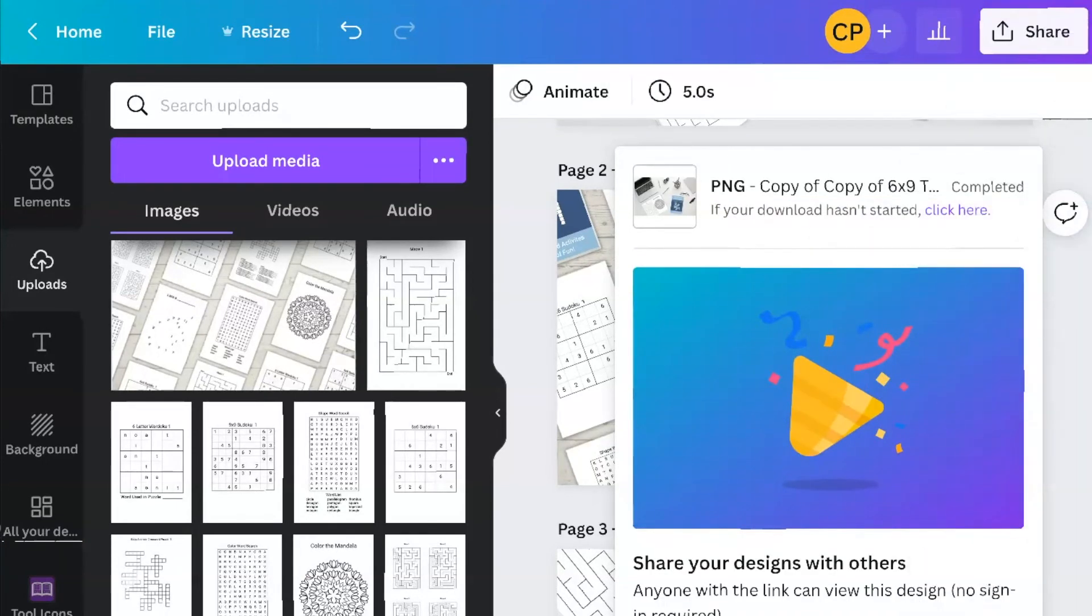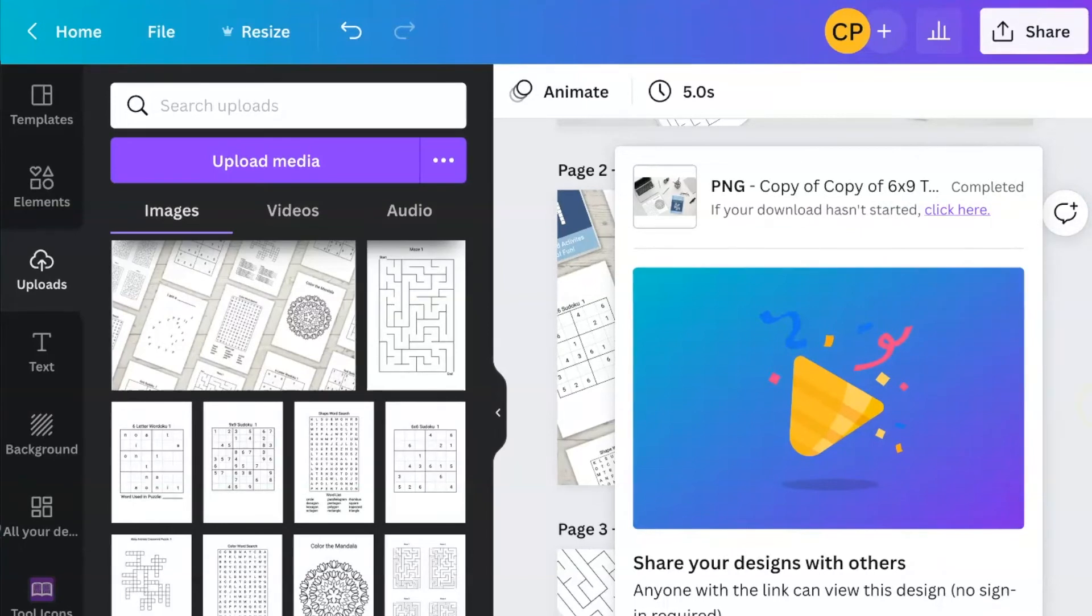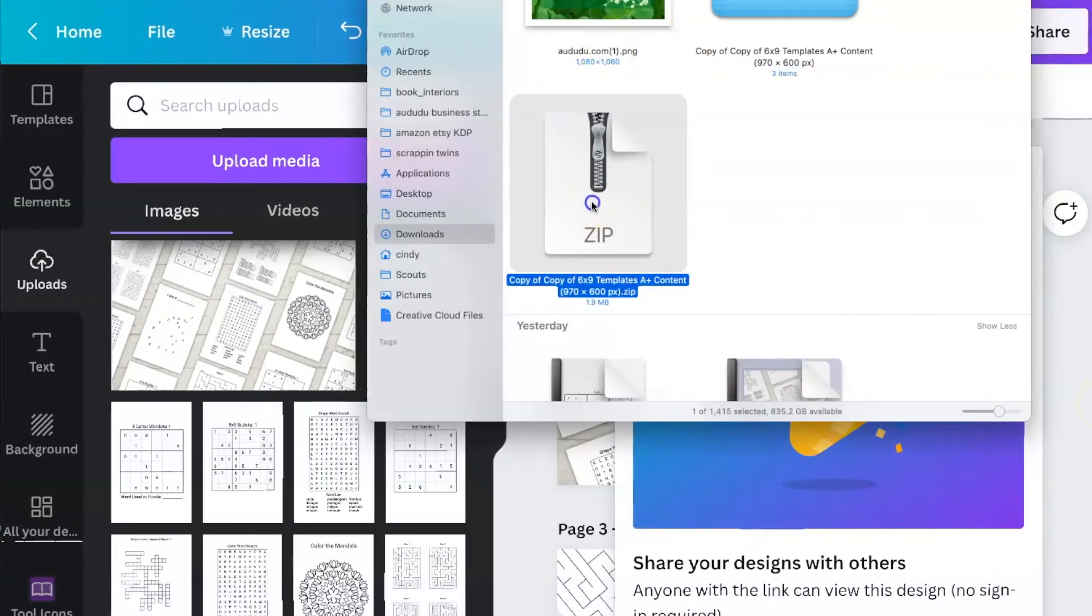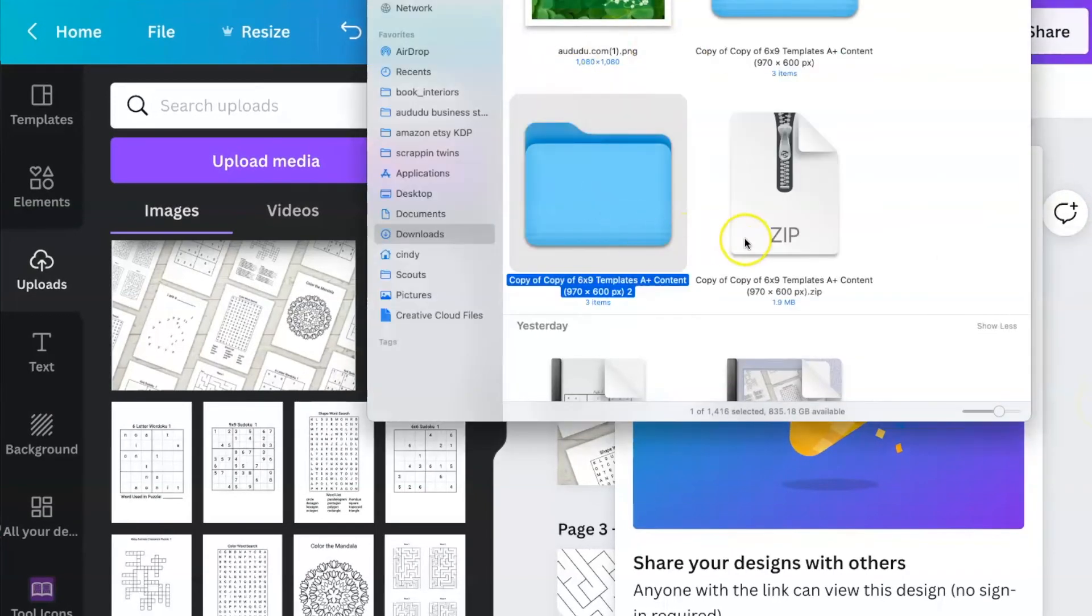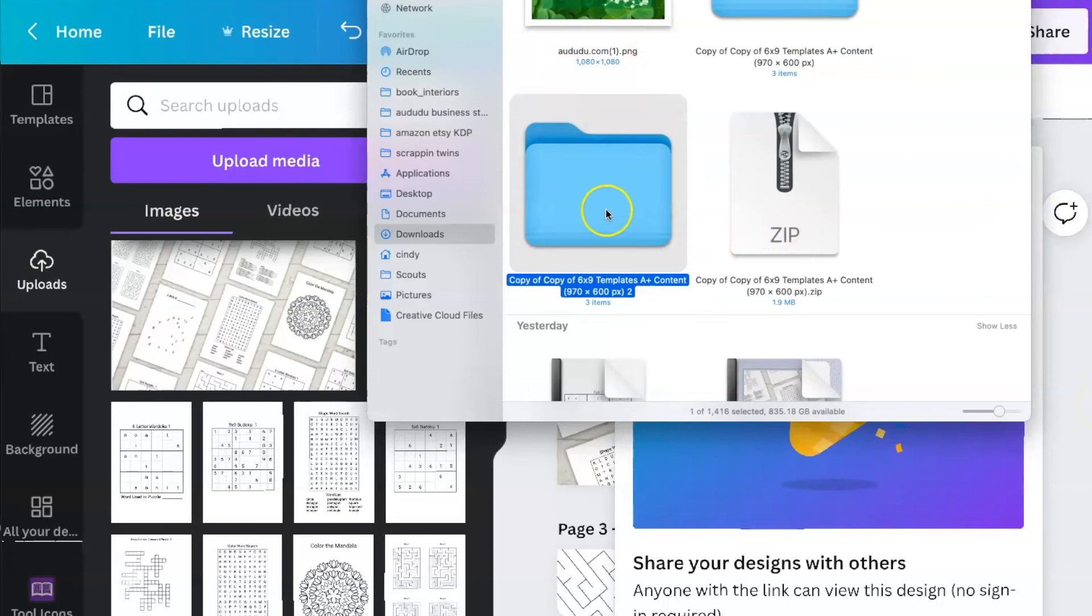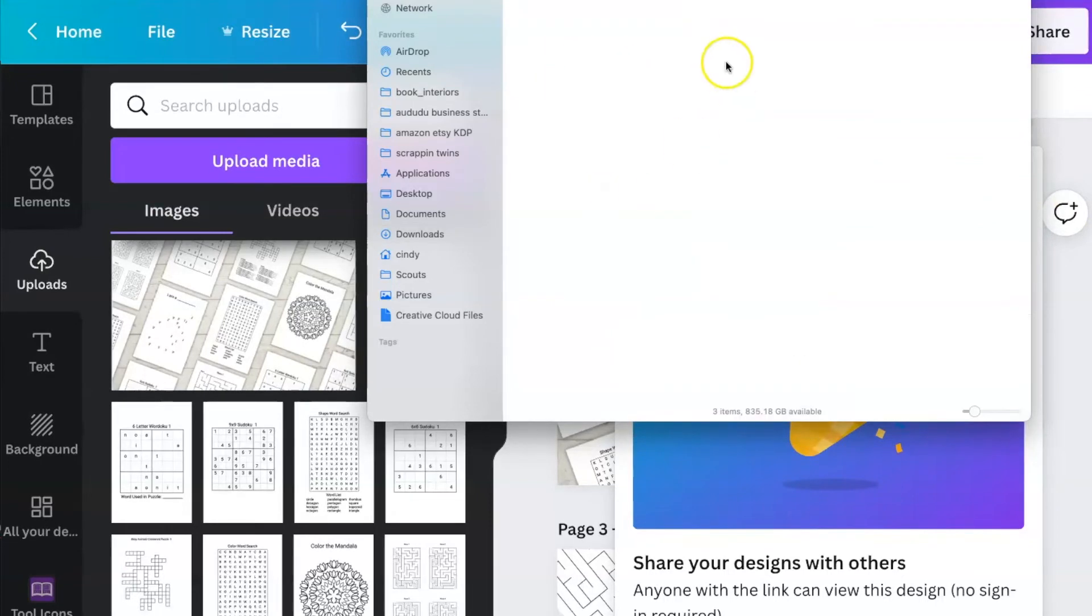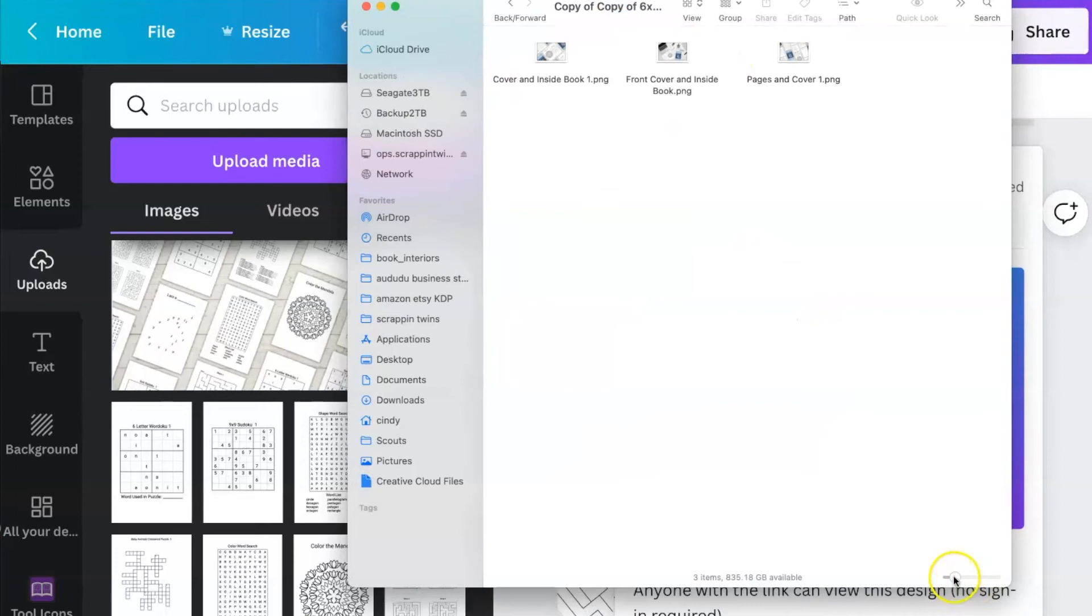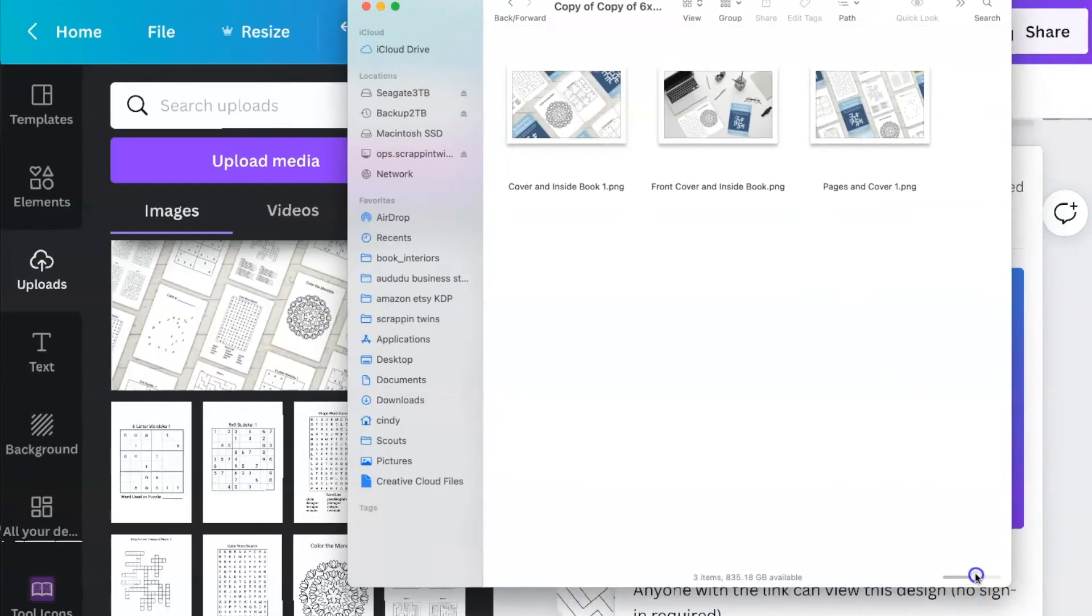And that's going to give you a zip file, which you then unzip. And then you have all of your A-plus content sitting here all ready to upload to KDP.